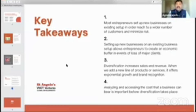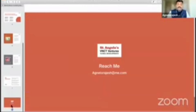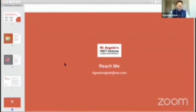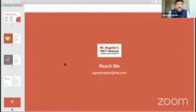Point number four: analyzing and assessing the cost that a business can bear is important before diversification takes place. You need to identify your target audience much before you get started into the business model. You need to understand the gestation period, the pros and cons of the new actions and activities, because you're going to leverage your existing office setup, your factory setup, your distribution network, or your manpower and team. So you need to do your logical calculations and arrive at the right conclusions.